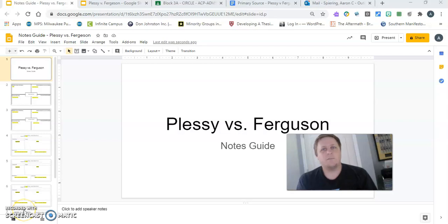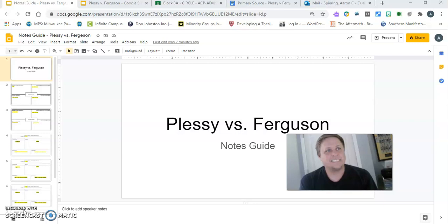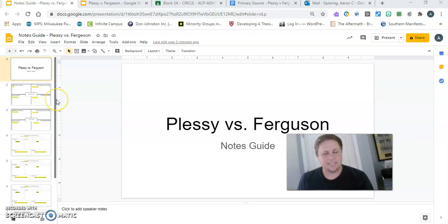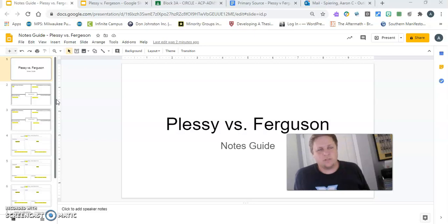Hey everybody, it's Mr. Spearman back with installment number two in the lecture series for virtual learning during the 2020 school year. I come at you today with a lecture about a Supreme Court case, Plessy v. Ferguson. It's a pivotal case. I know we'll have read it in class as a primary source annotation. This lecture is to give you some background and more understanding.